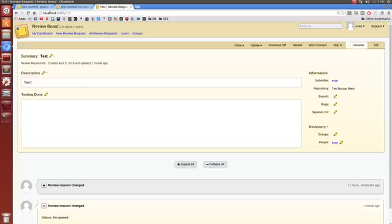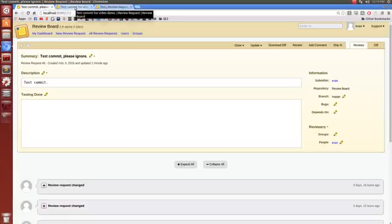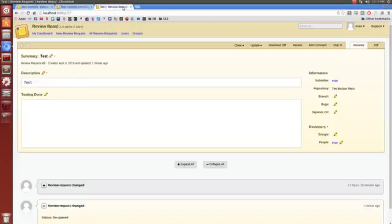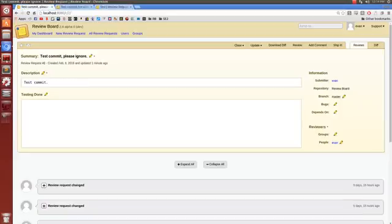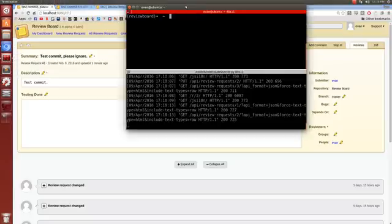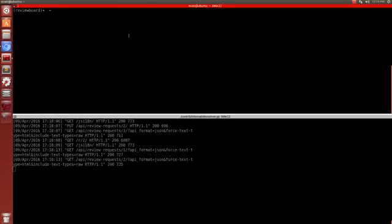I'll show you both the Mercurial and the Subversion integrations. I have three test review requests open. If I jump into the terminal, I'm just going to navigate to my test repositories.